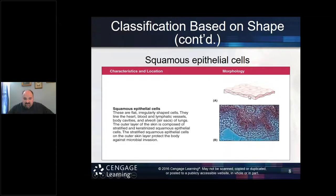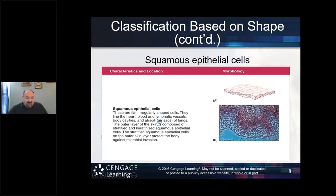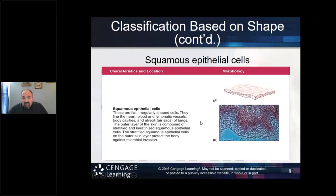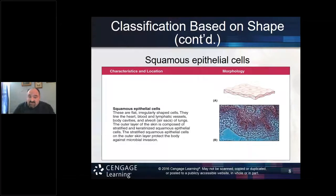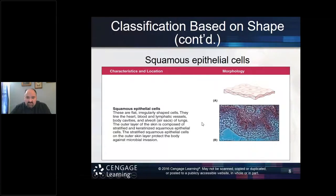Squamous epithelial cells are pancake-shaped — flat, irregularly shaped cells that line the heart, blood vessels, lymphatic vessels, cavities, and the alveoli of the lungs. In the lab, I show students a portion of the lung that has these squamous epithelial cells. I'll go through the next slides and then show you how to study these cells using online resources.